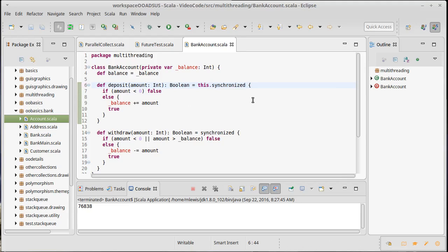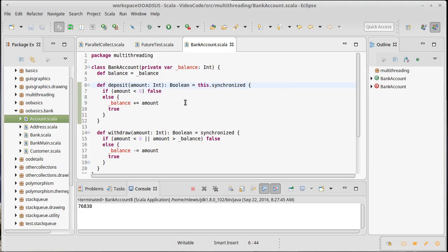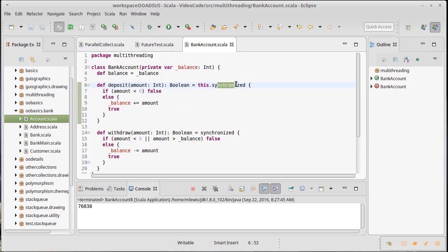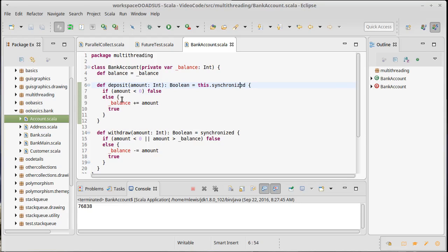What this does is it basically sets a little lock. They're called monitors that each object has. When some other code tries, so if one piece of code, one thread calls synchronized, while it's in here if another piece of code tries to go into a synchronized block that's synchronized on the same object, it looks at the lock.